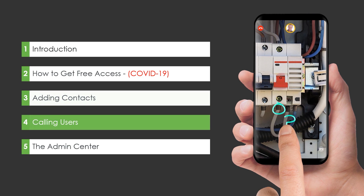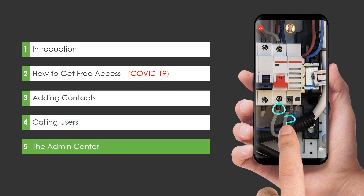In the fourth video, I will explain to you how you're able to call someone inside of Chalk and its features, and I will also show you how you can utilize the desktop version. In the last video, I will go through the admin center and how you can invite your colleagues and friends, edit their profiles, and access the host option.